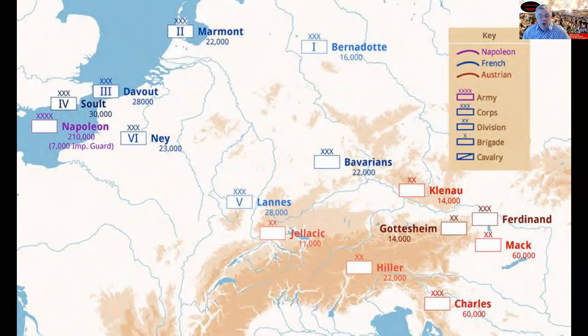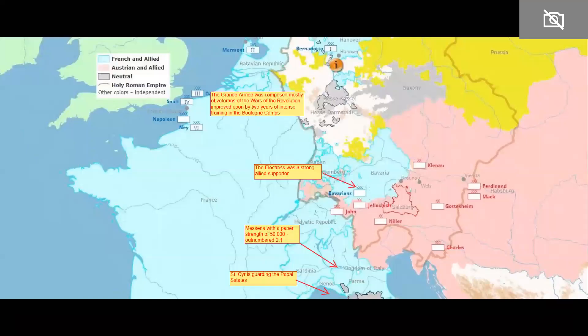This shows you the basic setup. Notice the Bavarians are not backing the Austrians. Lannes' corps is there as pretty much an observation corps. The rest of the army is going to march from Boulogne. Marmont is going to march from the Netherlands, and Bernadotte is going to march from Hanover.